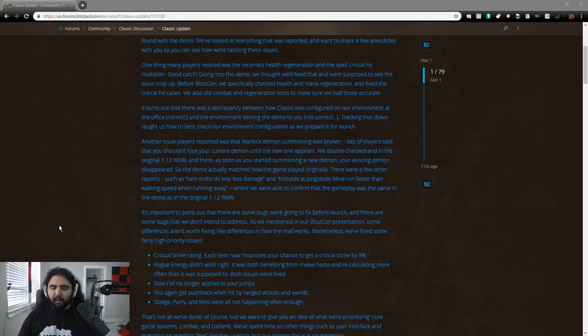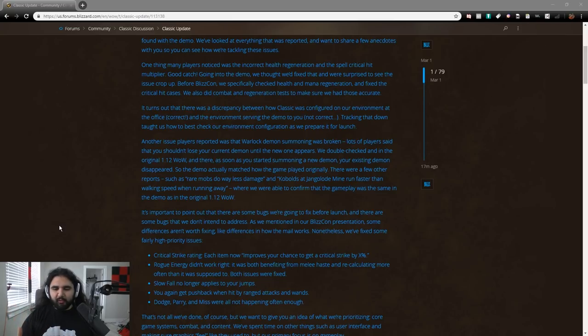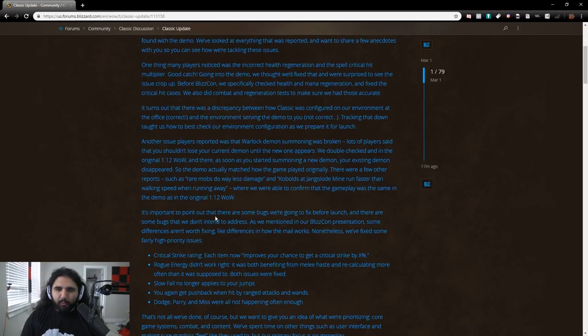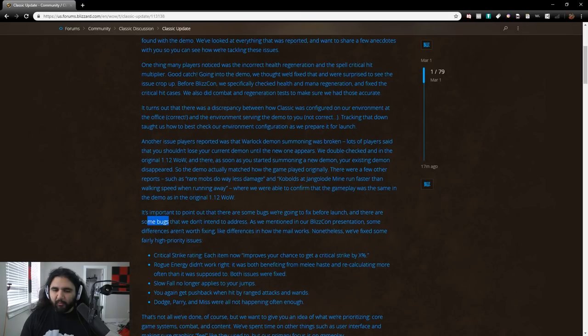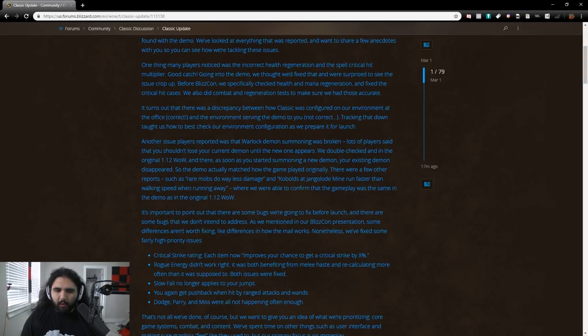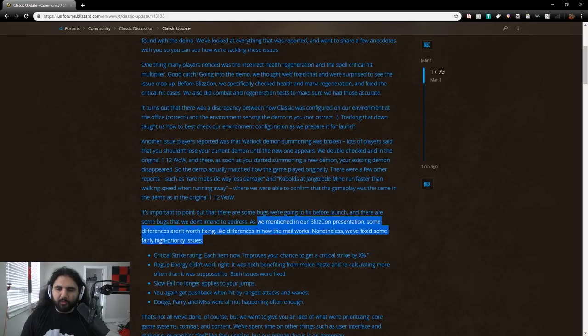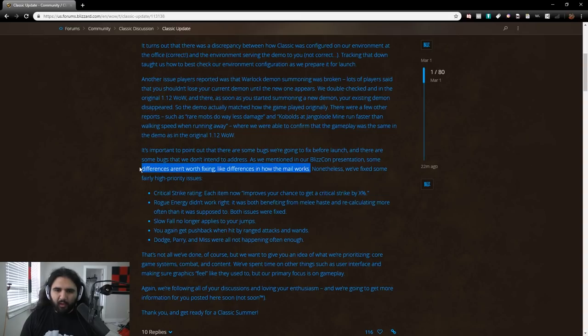There were a few other reports such as rare mobs do way less damage and kobolds that jangle load mine run faster than walking speed when running away, where we were able to confirm the gameplay was the same in the demo as in the original 1.12 WoW. And I've been talking about this since Classic was announced. Just because we remember something a certain way, and I've made mistakes too, right? Everybody makes mistakes. You remember something, oh yeah, I guess it wasn't like that, right? Or if you've been playing on private servers for a long time, and the private servers happen to be wrong, your memory gets clouded, and you feel like, well, this is right, right? This is how it is on the private server, and it's not like this on the demo.